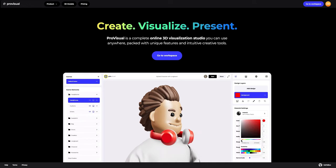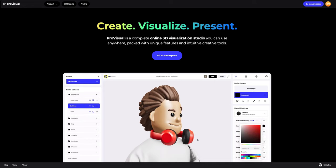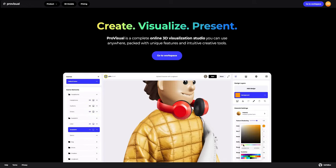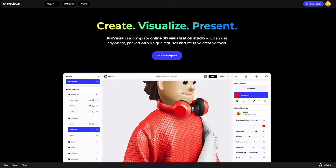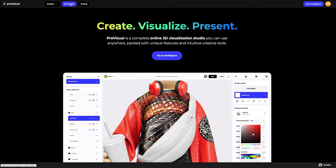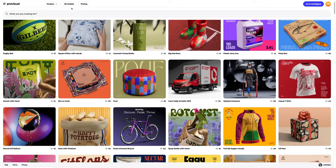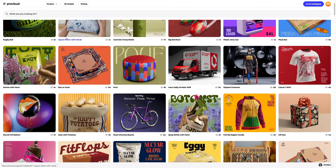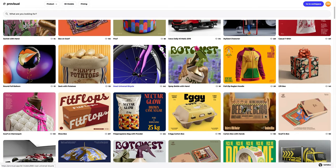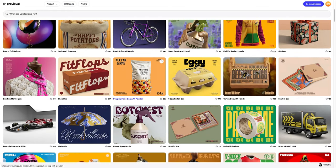Hi everyone, welcome to ProVisual Tutorials. In this video, I'll show you how you can easily set up and showcase your design using ProVisual and 3D models. Let's navigate to the 3D models section and select an object for our tutorial.